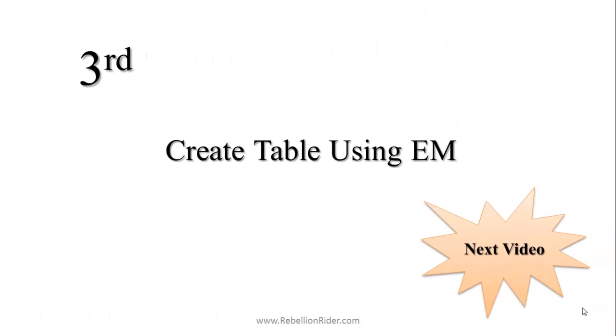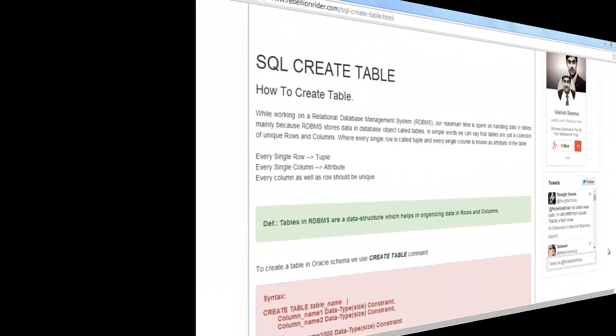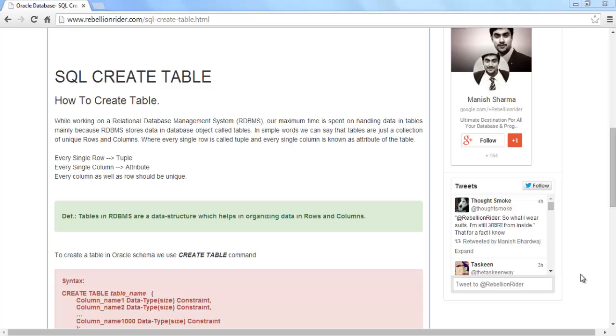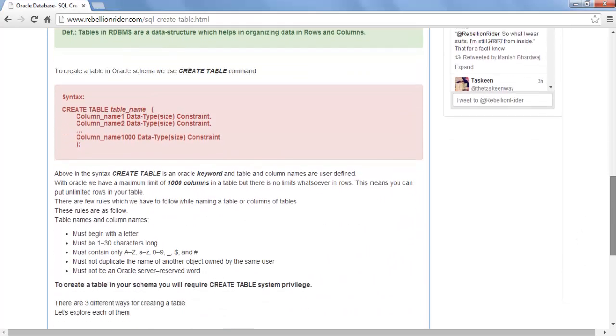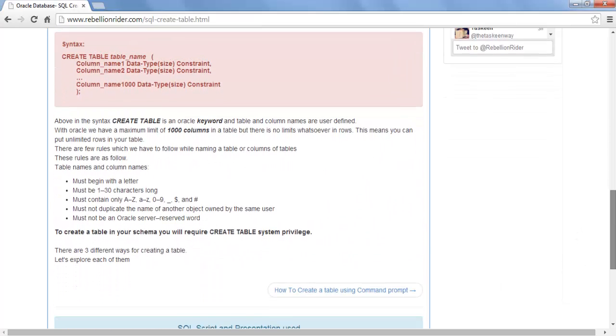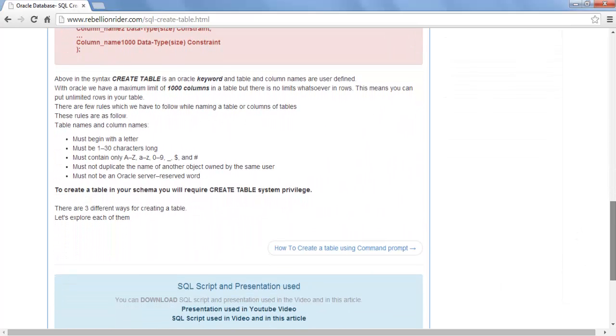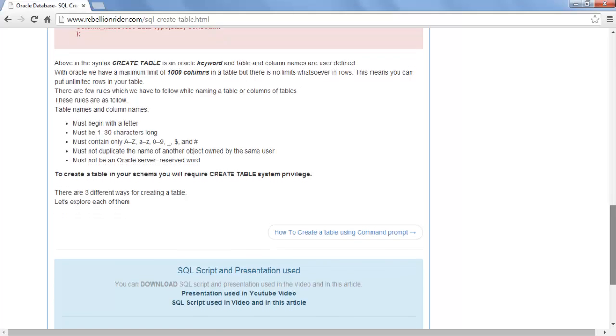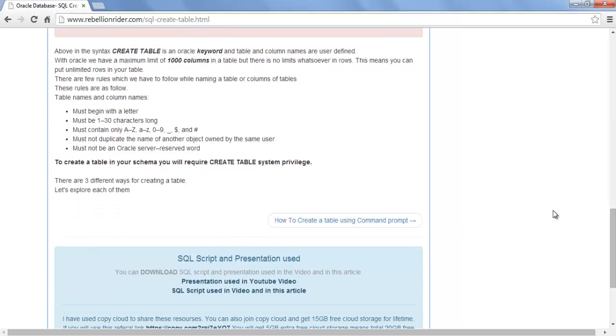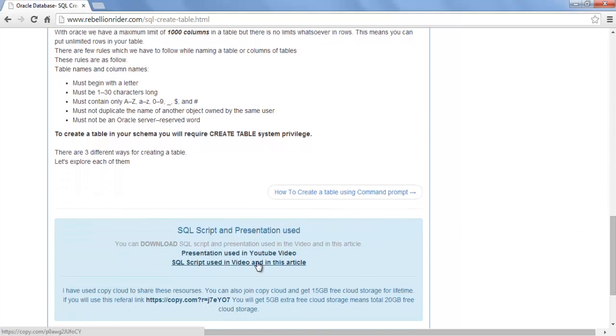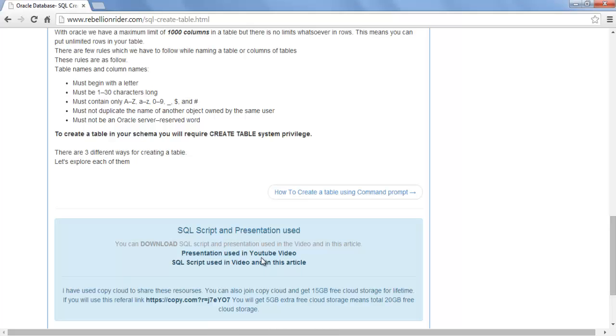In my next video I will show you a third way of creating table using enterprise manager. Watch out for my soon to be uploaded next video on how to create table using enterprise manager. You can visit my website www.rebellionrider.com for the in-depth knowledge of SQL create table. Also you can download all the resources used in this video such as presentation and the script from here; for that just scroll down a little bit and here are the links. That's it for today, thanks for watching this is Manish from rebellionrider.com.